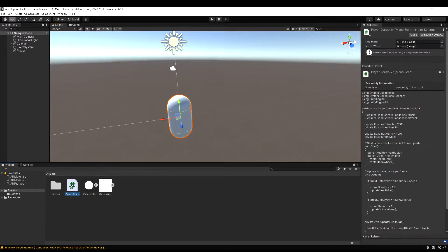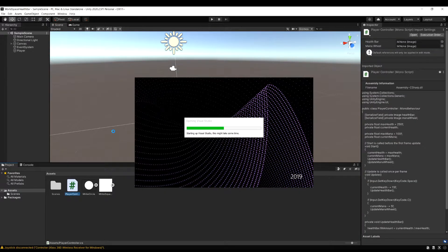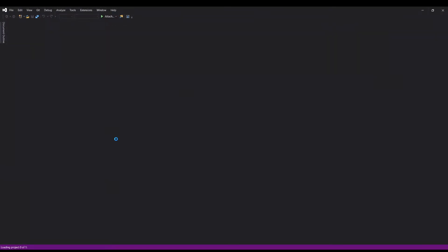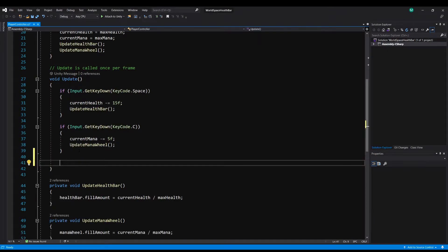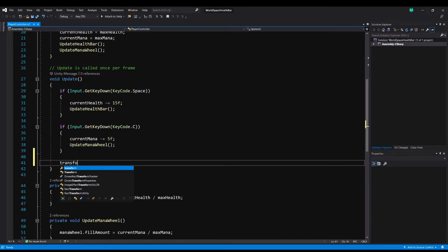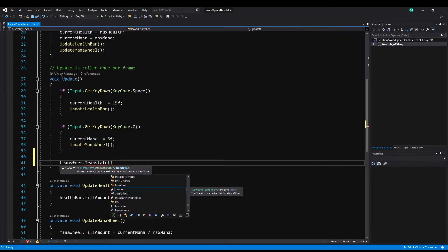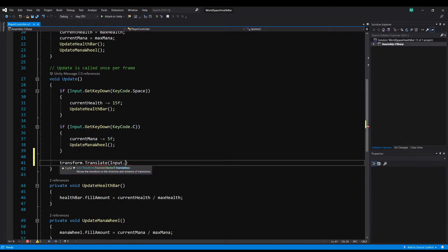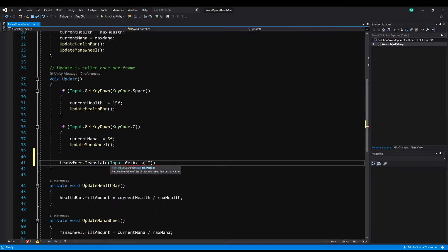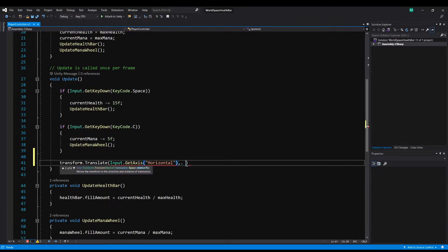Let's hop into the player controller script and just make some very basic and simple movement controls for the player, just for this demonstration. So I'm just going to do transform.translate. And then for the X, I'm just going to do Input.GetAxis horizontal. And then for the Y, we don't want to change anything, so 0. And then for the Z, I'm going to do Input.GetAxis vertical.